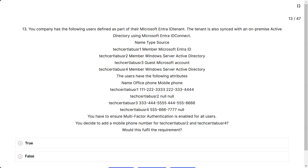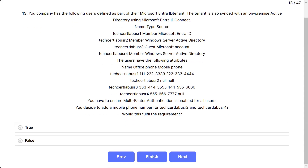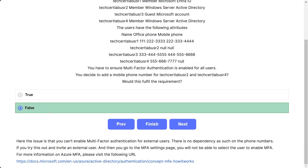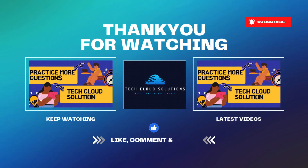Question number 13: The scenario is the same. You need to ensure MFA is enabled for all users. You decide to add a mobile phone number for TechCertLab user2 and TechCertLab user4. Would this fulfill the requirement? The correct answer is false, because you cannot enable multi-factor authentication for external users. This ends the first part of the video.